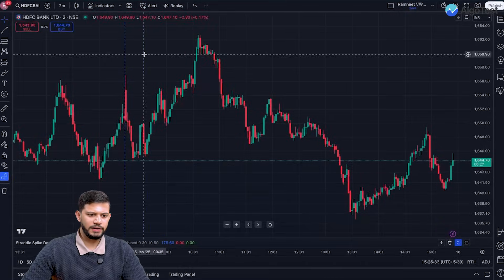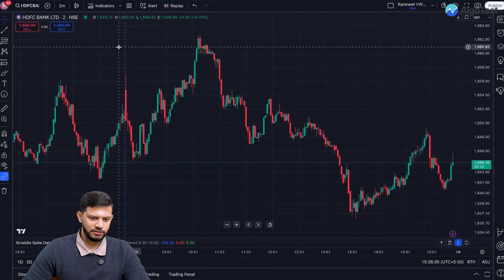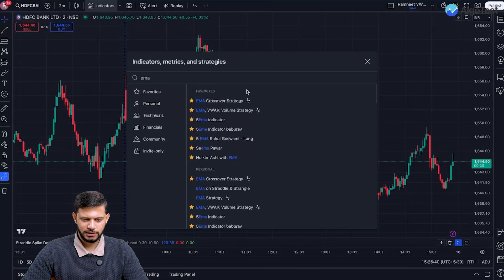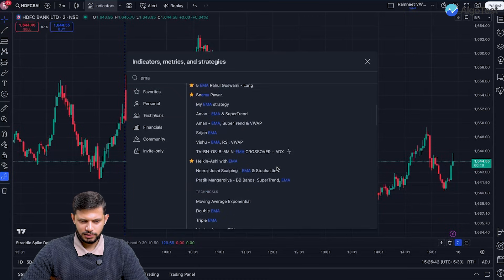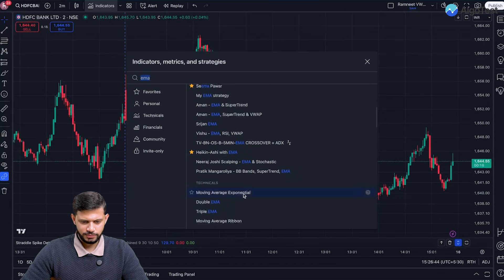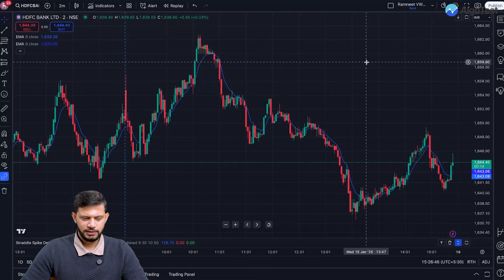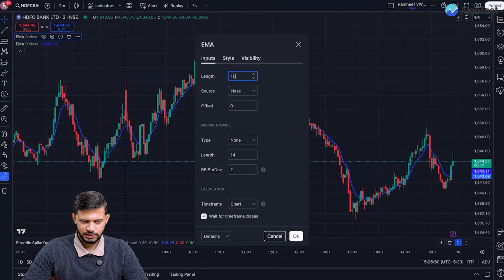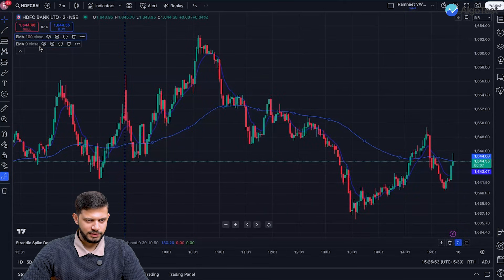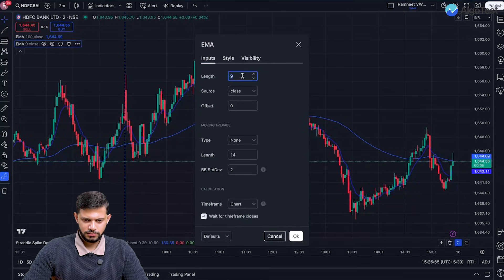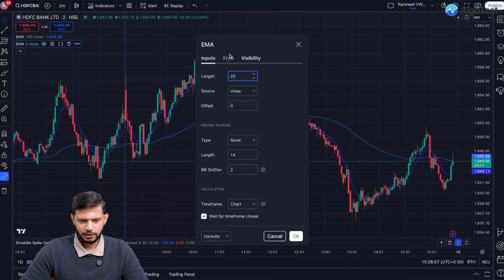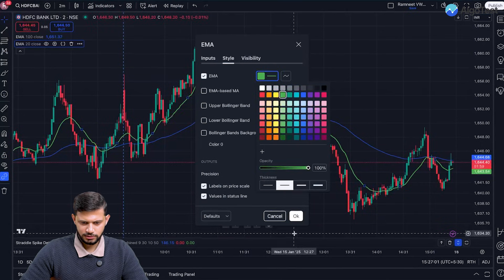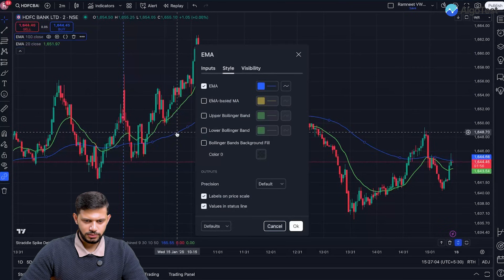Let's head to TradingView — we've selected the HDFC Bank chart. We're going to click on Indicators, select EMA — Moving Average Exponential — and click on it twice to add two instances. Let's make one EMA have a length of 100 and the other EMA a length of 20.